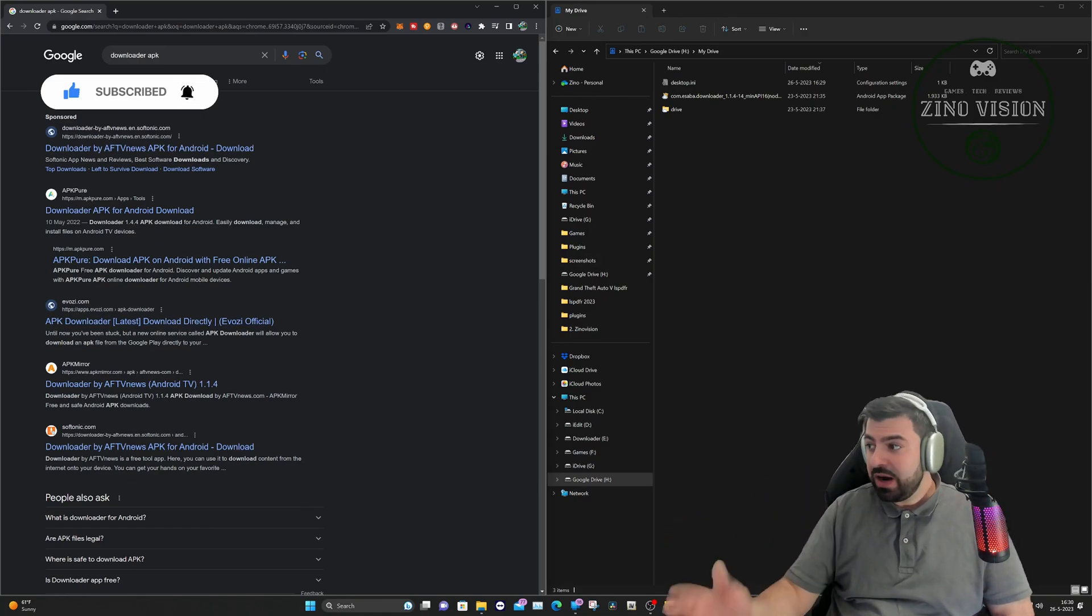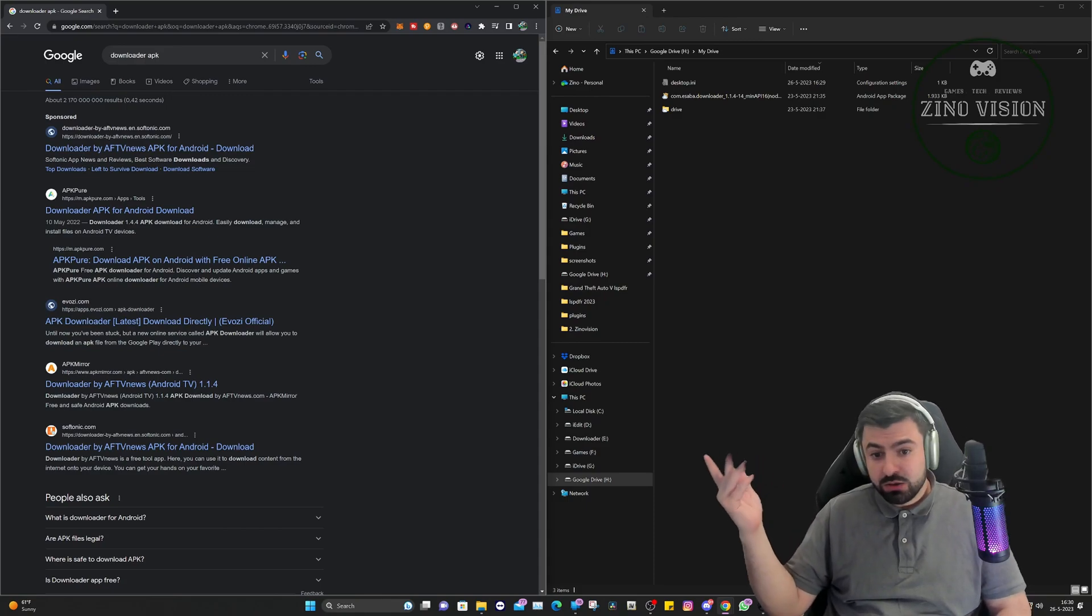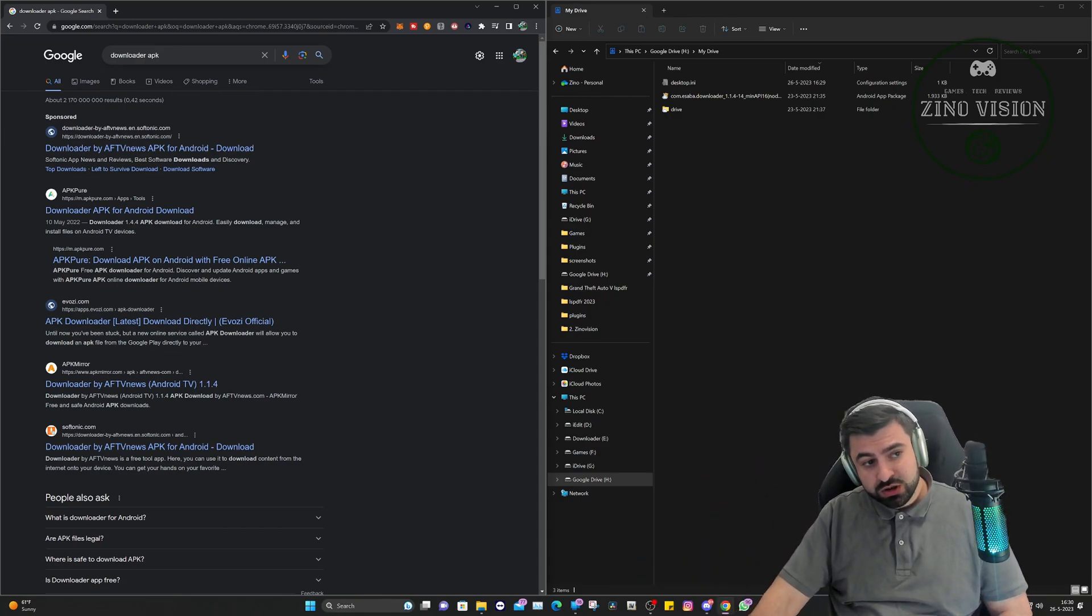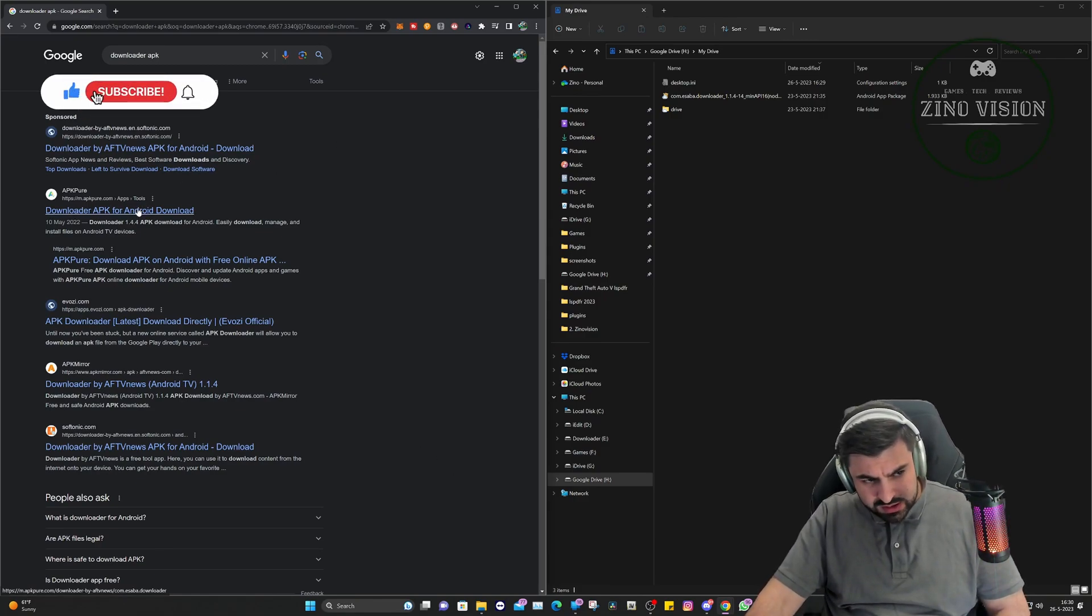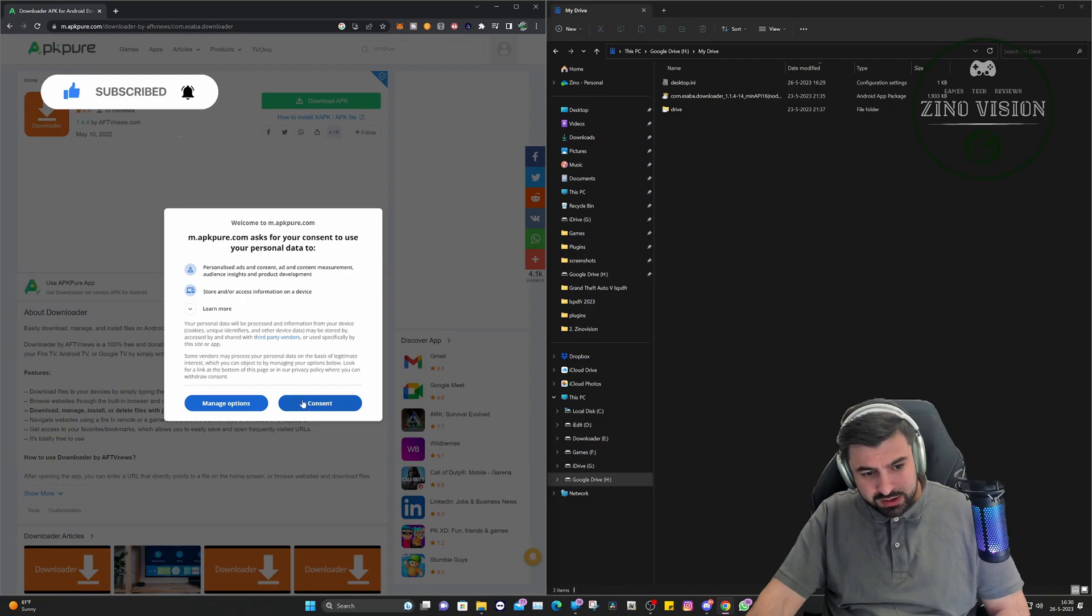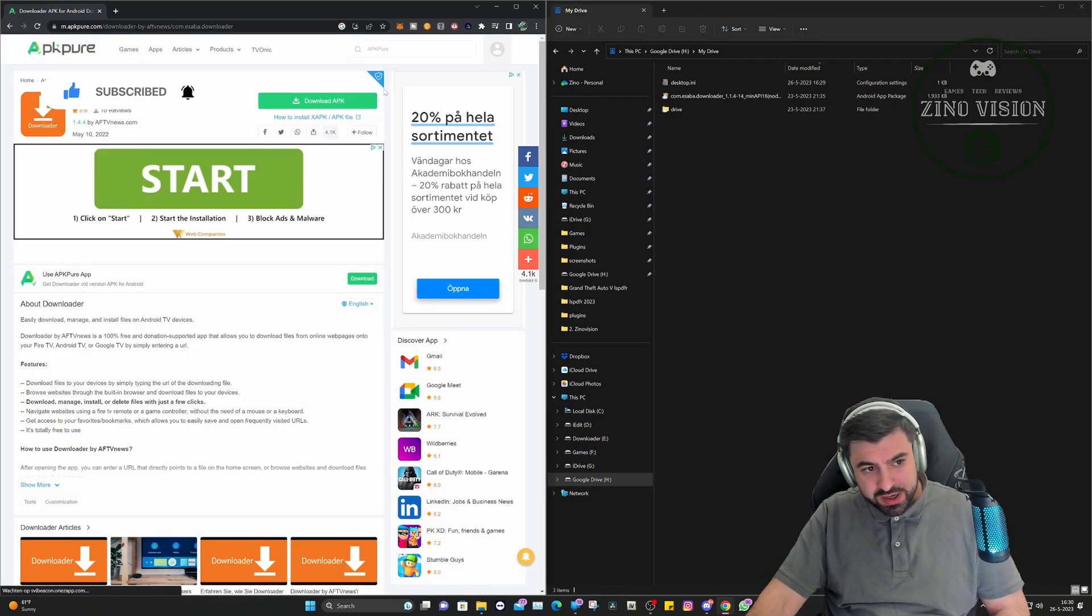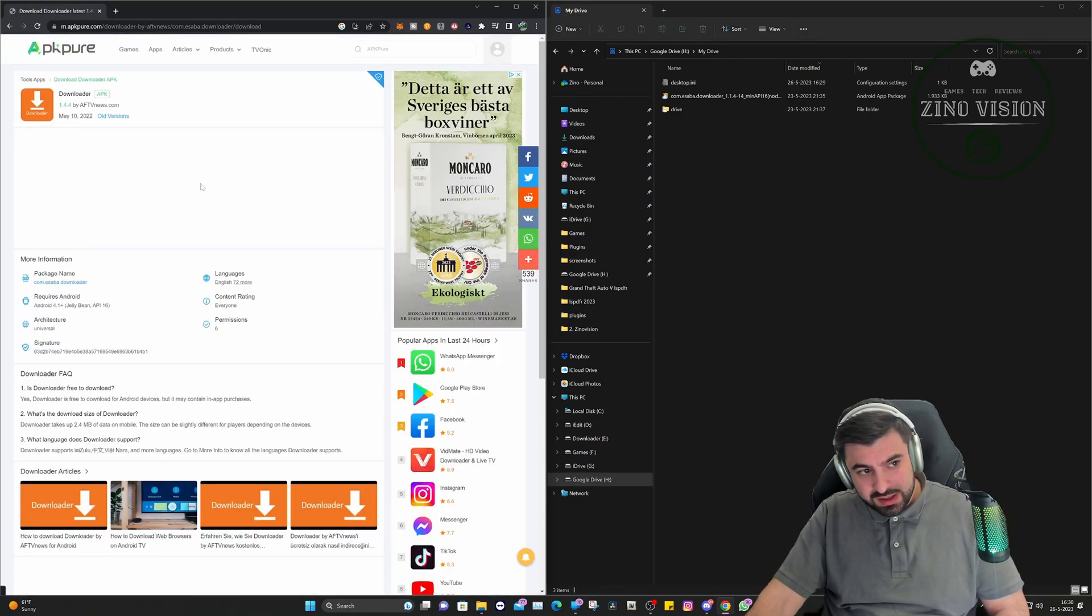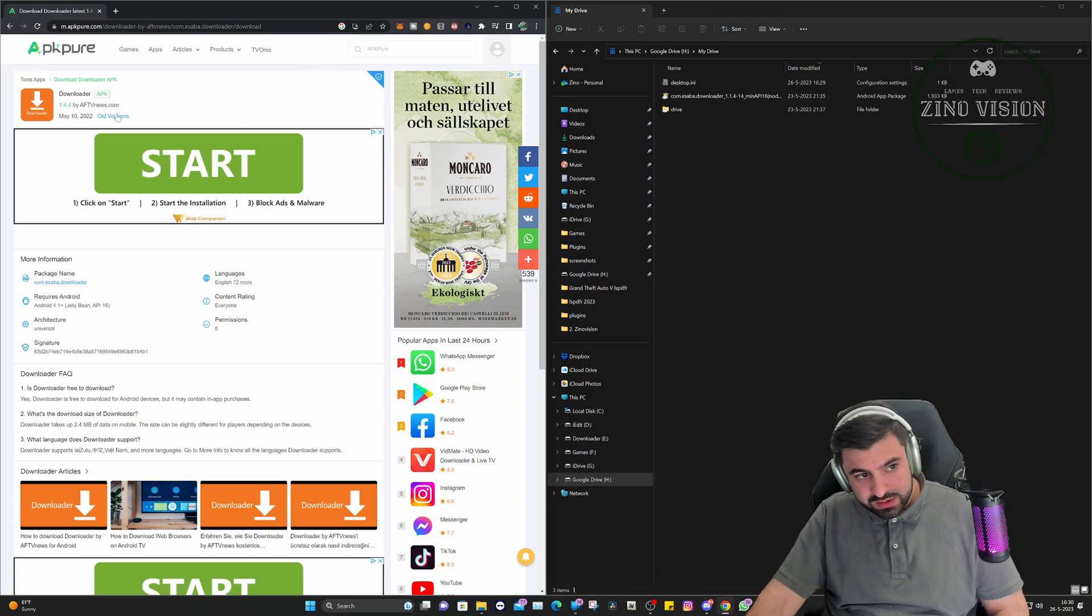And you can go ahead and Google Downloader APK. And we're going to go to, let me see, the second one I think. Yeah, we're going to hit download APK and for it, where is it? Here, download APK. Close.